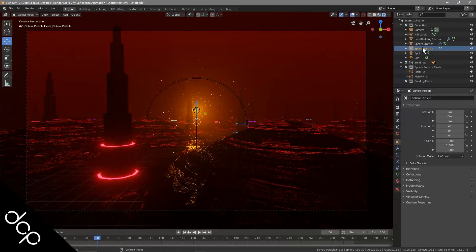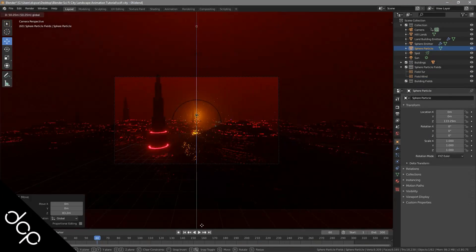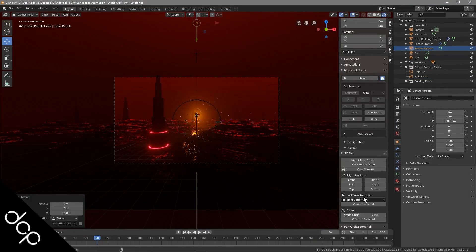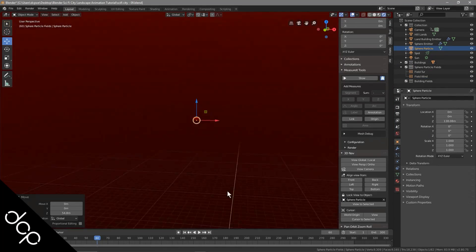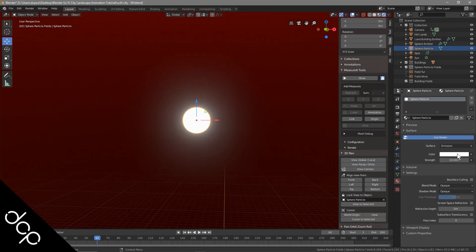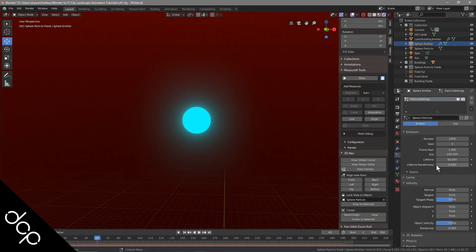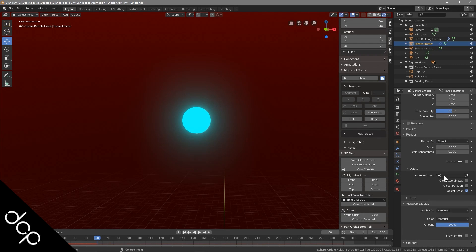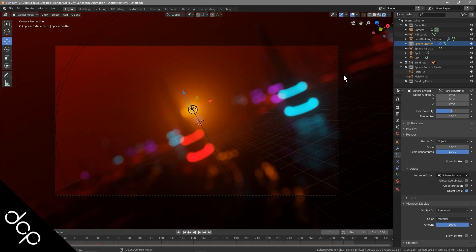Do you want to learn 3D animation but can't afford expensive 3D animation software? Not to worry. In this video tutorial, I'll show you how to download and install Blender 3D.